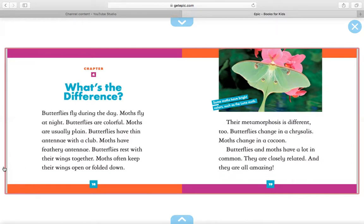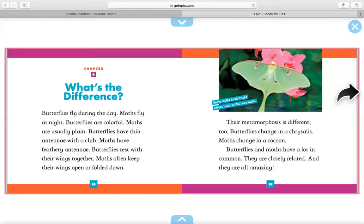Apologies for the announcement, boys and girls. Again, over here, it says moths often keep their wings open or folded down. Their metamorphosis is different too. Butterflies change in a chrysalis. Moths change in a cocoon. Butterflies and moths have a lot in common. They are closely related, and they are all amazing. Over here, it says some moths have bright colors, such as the luna moth.